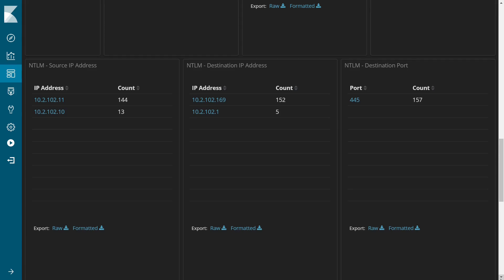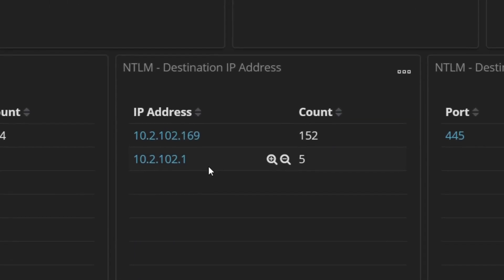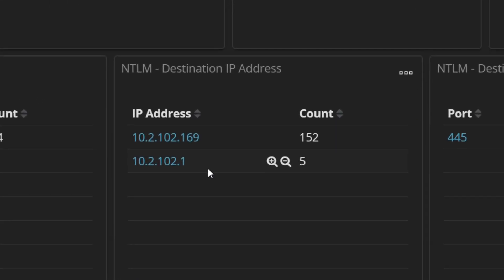This destination panel is a key one. I know that the only server on my network is the one that is at 10.2.102.1, so it's immediately suspicious that NTLM authentications have been sent to the .169 address.